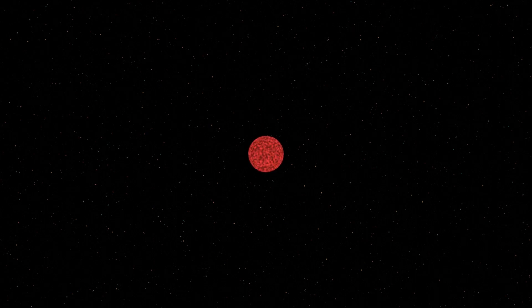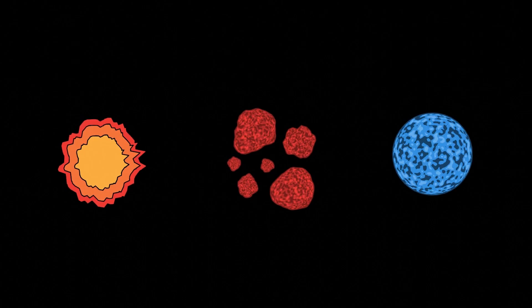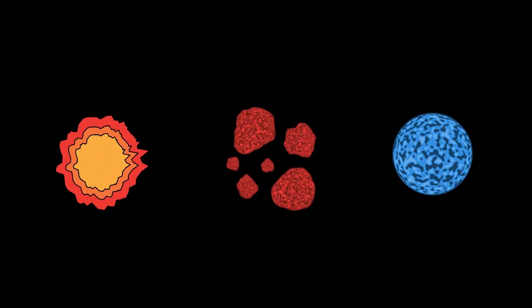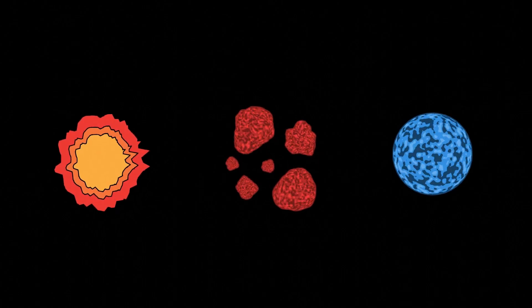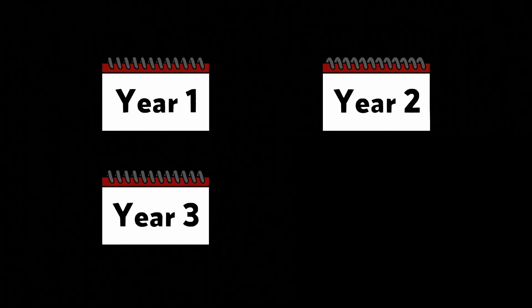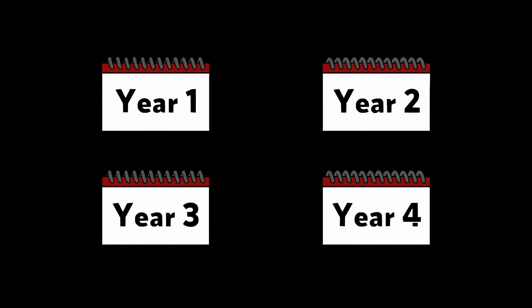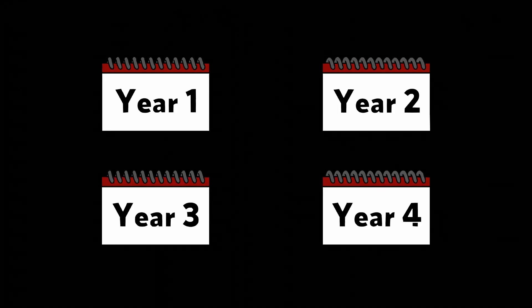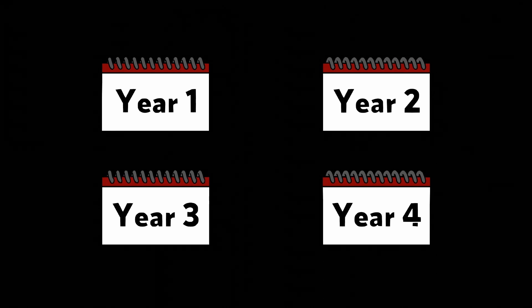Whenever you look at Proxima Centauri in the night sky, you see a version of it from four years ago. That star could have exploded, been ripped apart, or changed color, and we would have no clue until the light from those events reached us here on Earth. But four years is still a timescale that humans can imagine. Let's try to analyze this effect across even more considerable distances.